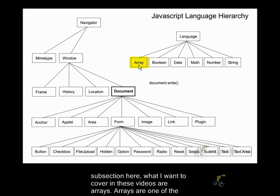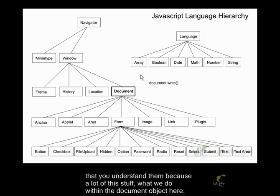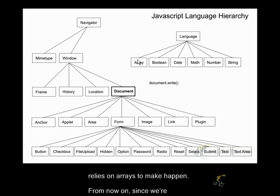Arrays are one of the most important constructs, one of the most important objects in JavaScript, and it's important that you understand them because a lot of the stuff that we do within the document object relies on arrays to make happen.